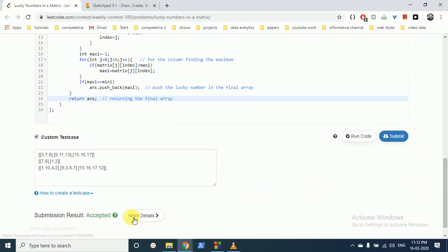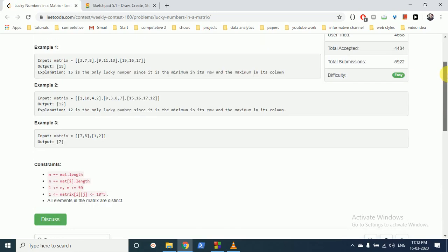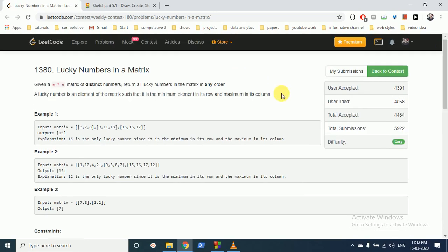The code is running perfectly fine. I hope you understand the logic and the code — this is a simple problem. If you have any doubts, please mention them in the comment box and I will try to rectify it as soon as possible. Thank you for watching this video and I'll see you in the next one.